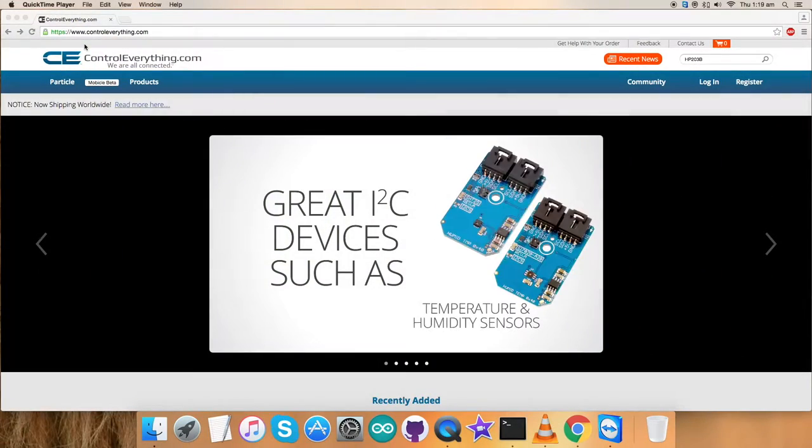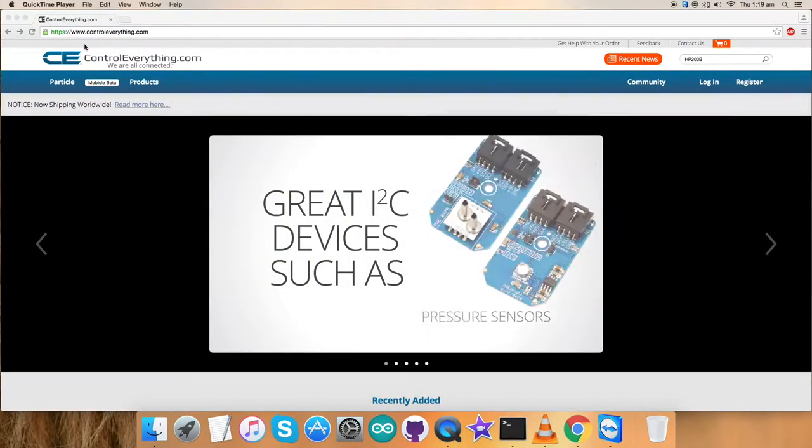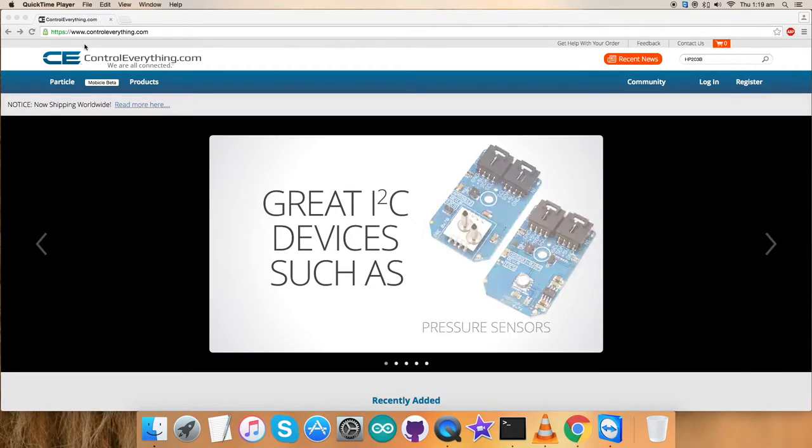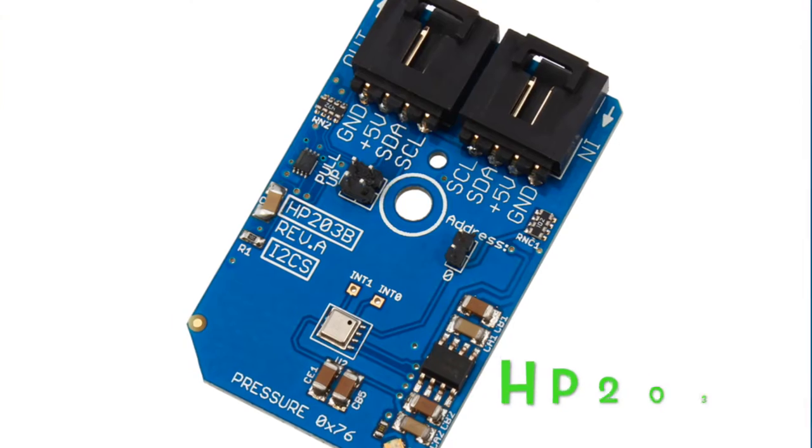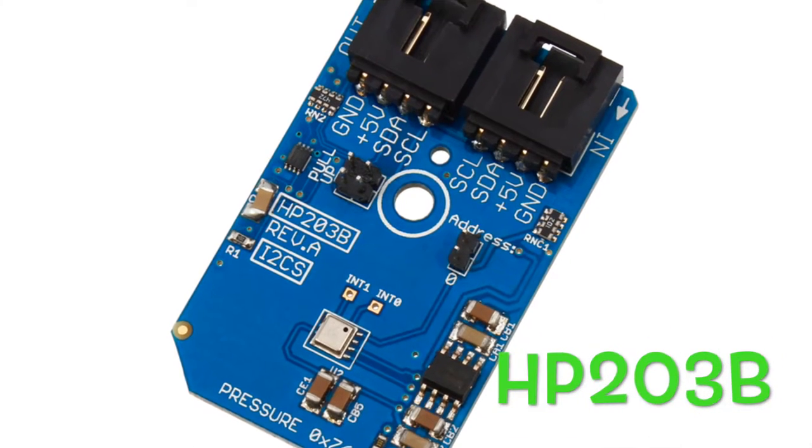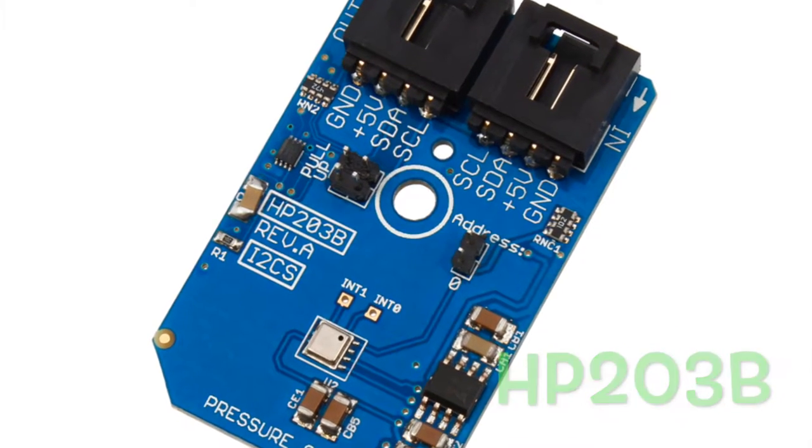Welcome back guys. In this video tutorial, I'm going to show you how to set up a sensor, the HP203B.